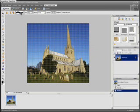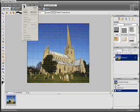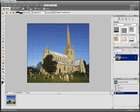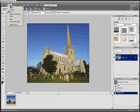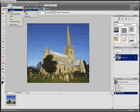What you want to do is go to Select, then Select All — you get the marching ants. Then go to Image, Transform, Free Transform.